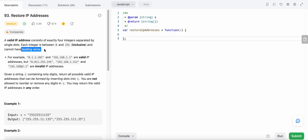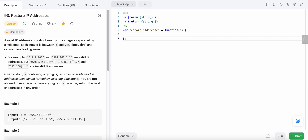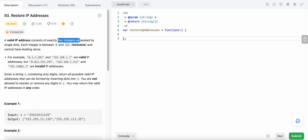Each integer cannot have any leading zeros. For example, this is a valid IP address because none of them have leading zeros. However, one with a leading zero is not valid. An IP address with a value greater than 255 is also invalid. It can only have dot-separated integers between zero and 255, and there are four integers in total.